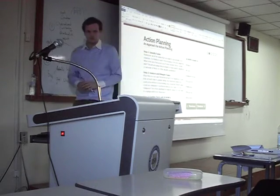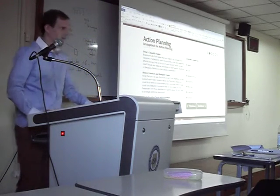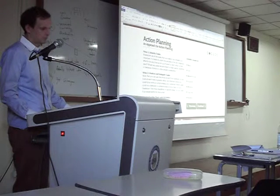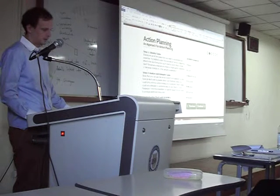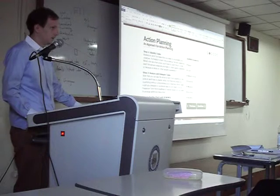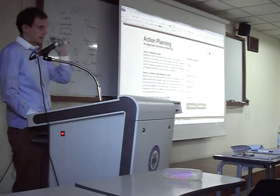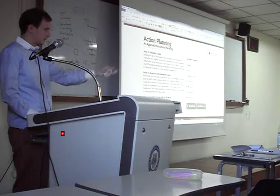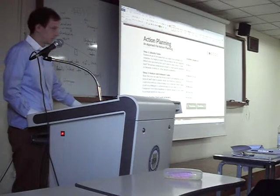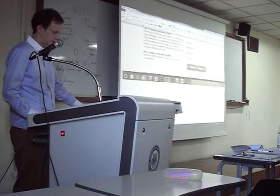It's called SCHEMES — Space, Cash, Helpers, Equipment, Materials, Expertise, Systems. This is not on the test; I'm just explaining how to do the case study to help with the class. You don't need to learn this for the exam — it's just a useful tool.